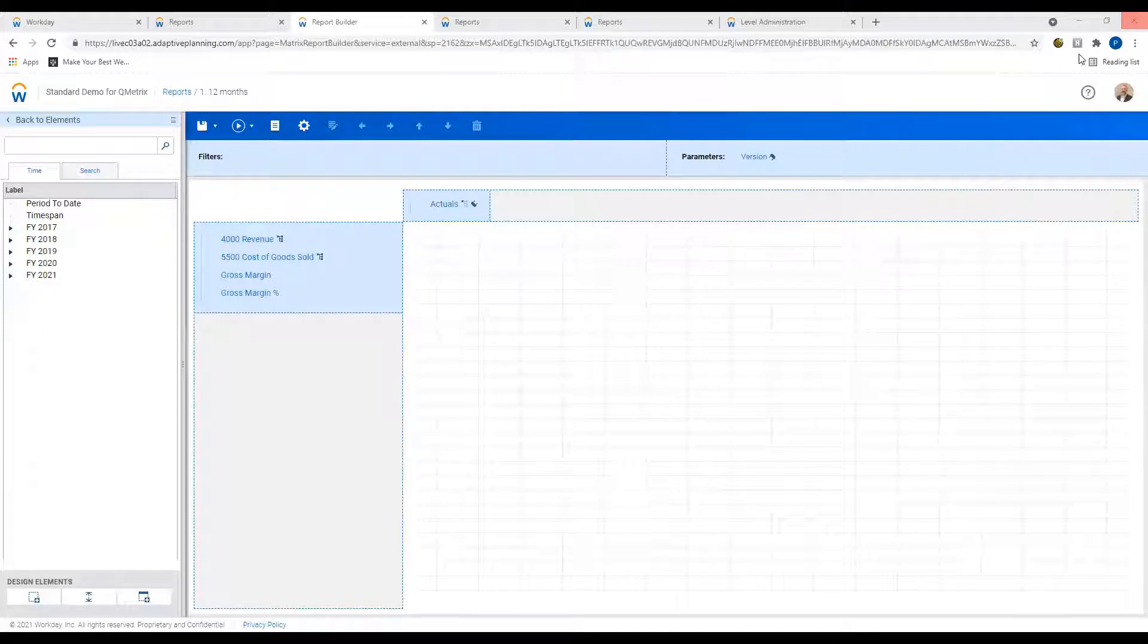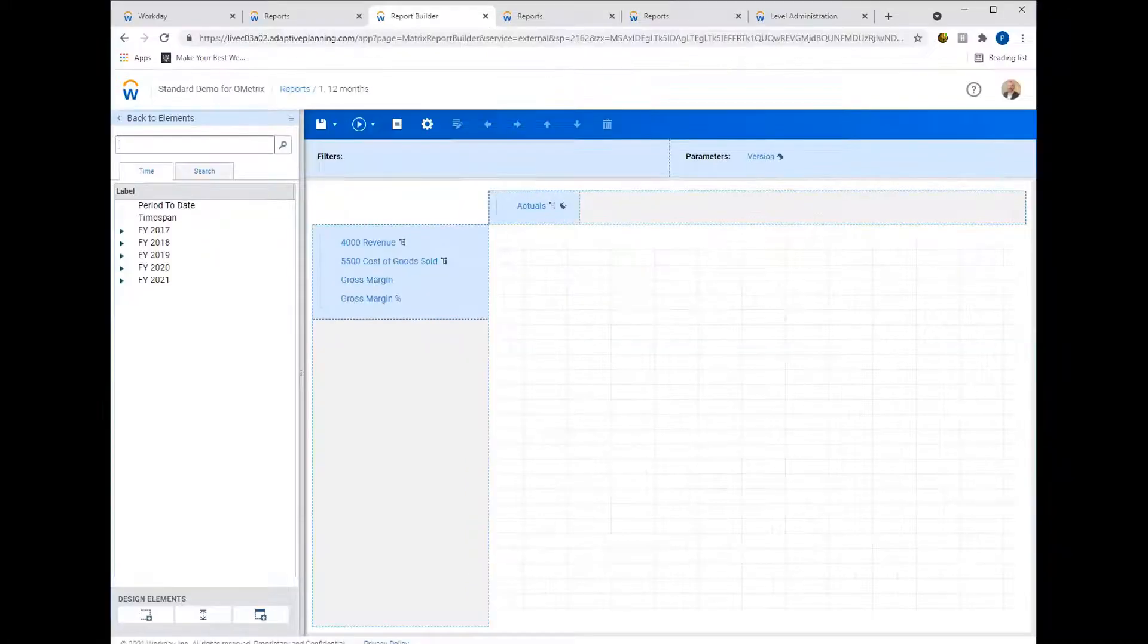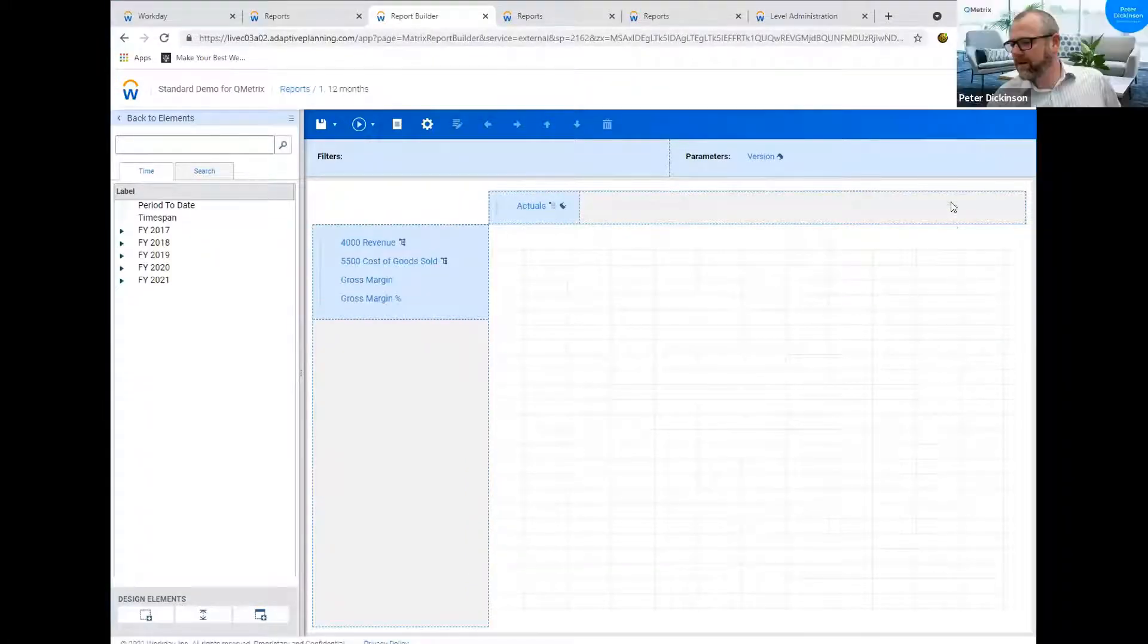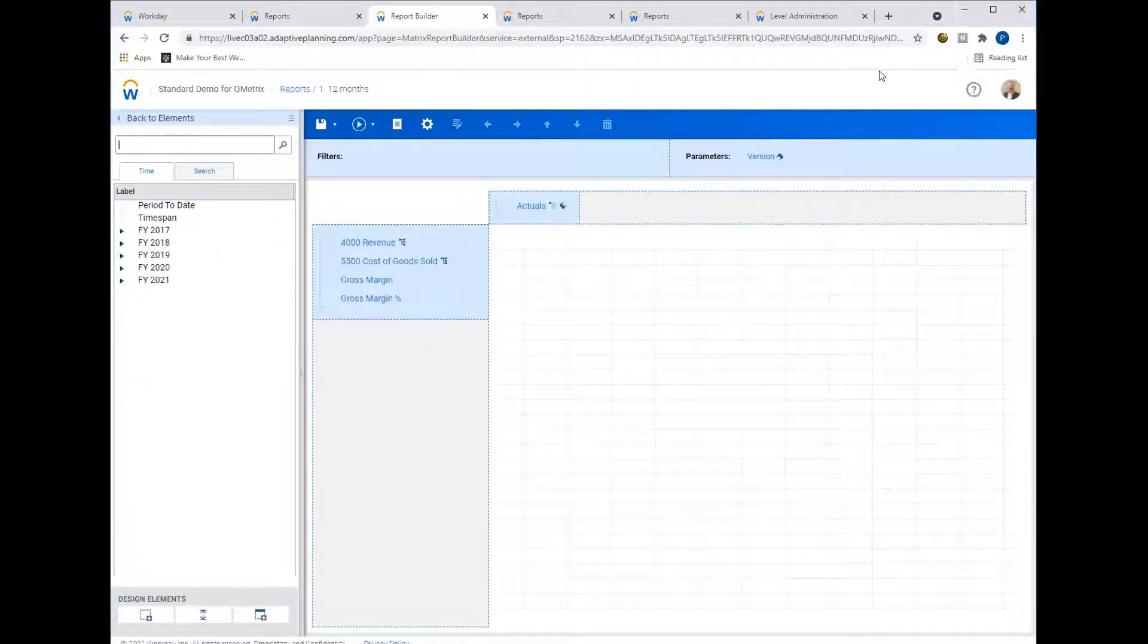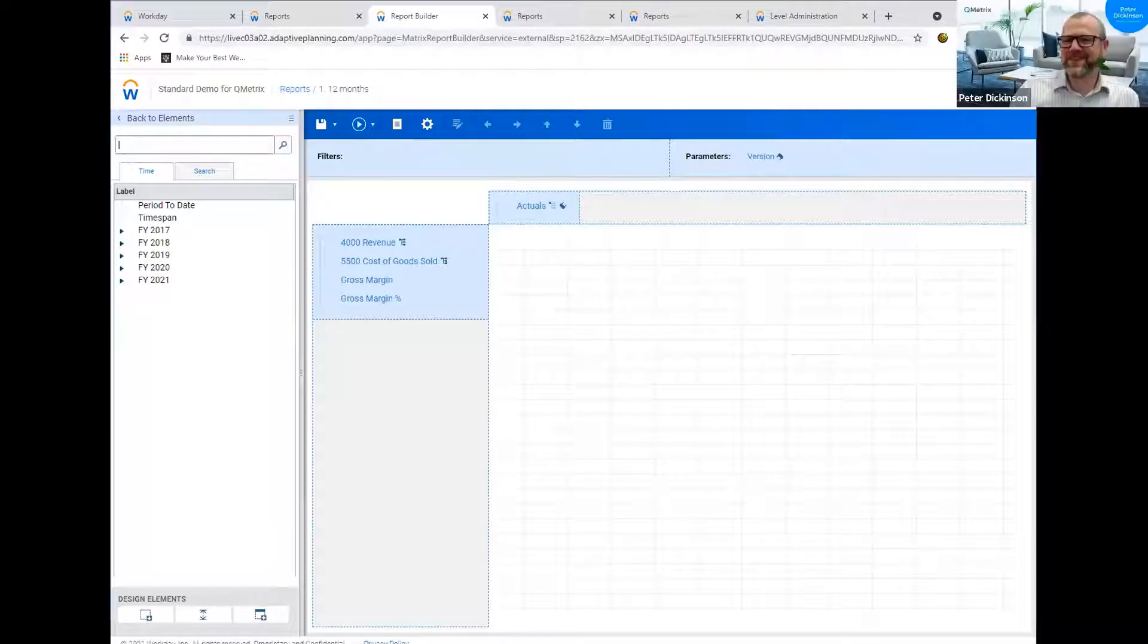Just on that, Pete, your screen isn't shared. Oh goodness, let me share it again. You were doing really well just describing it though, so I'll give you props for that, but it does make it easier if we share the screen. Okay, can you see the screen now? Yeah, that's all good. Excellent. Apologies for that.